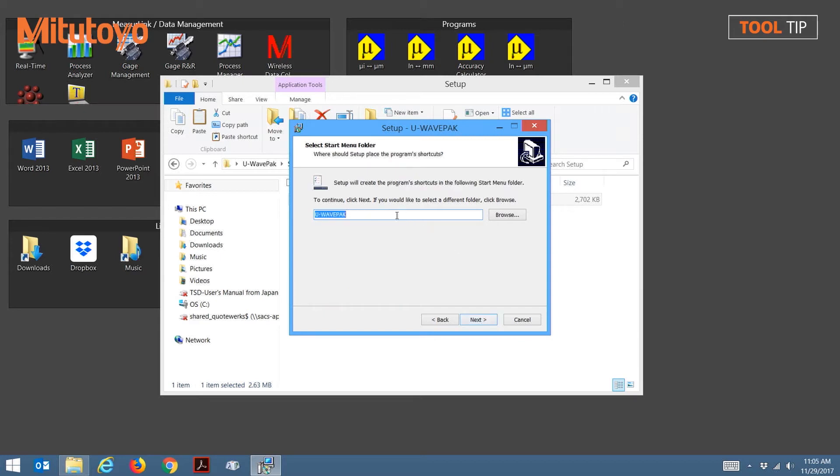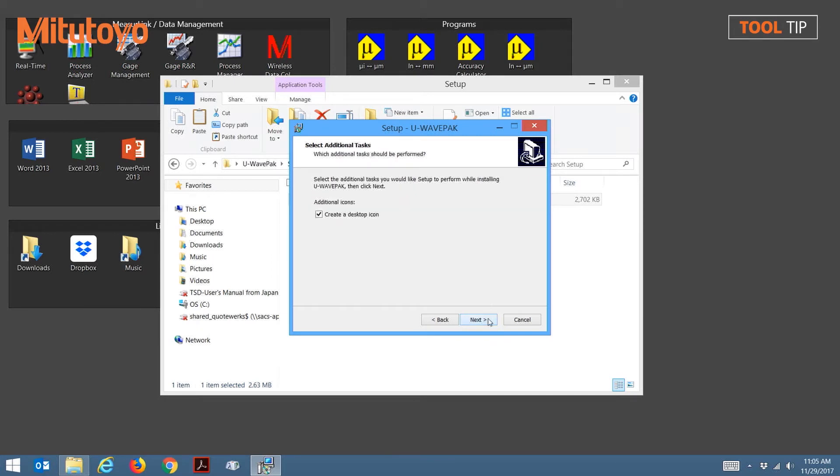This will be the Start menu folder. Click Next to continue in the wizard. Here you can choose to create a desktop icon for the U-Wave pack, which I would recommend. Click Next to continue.